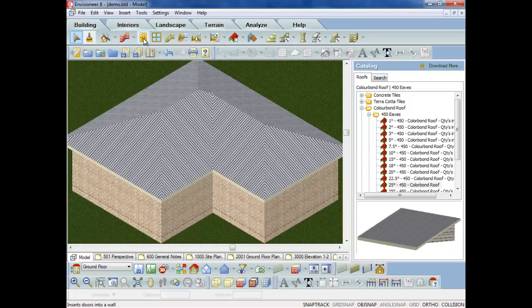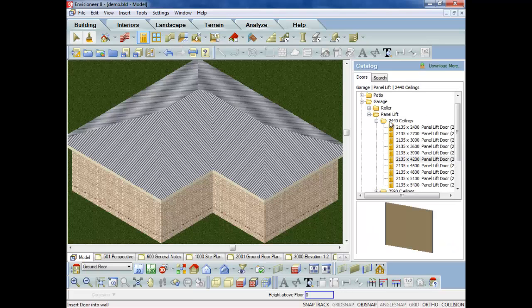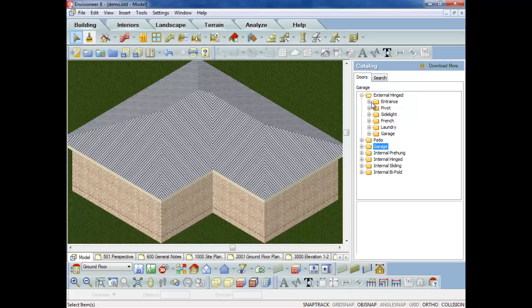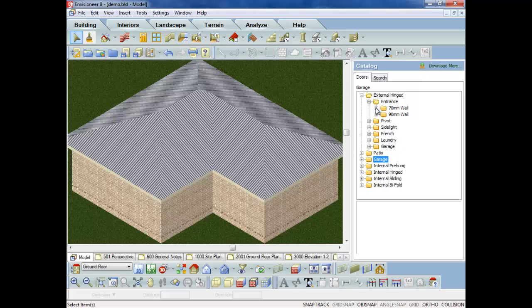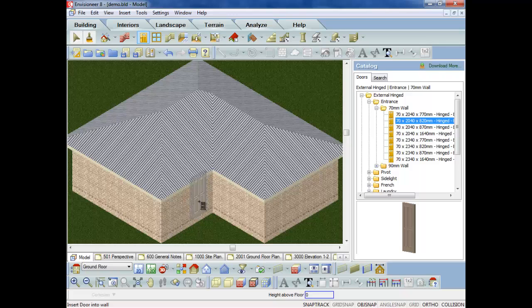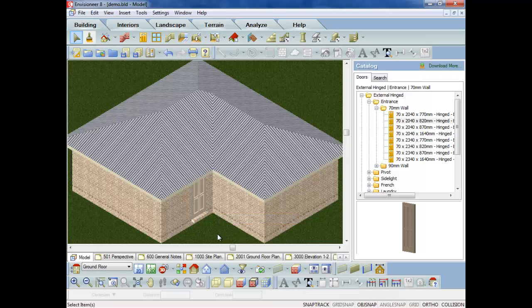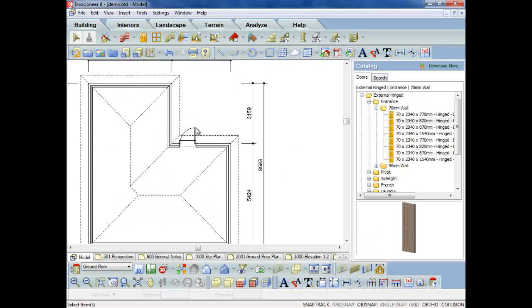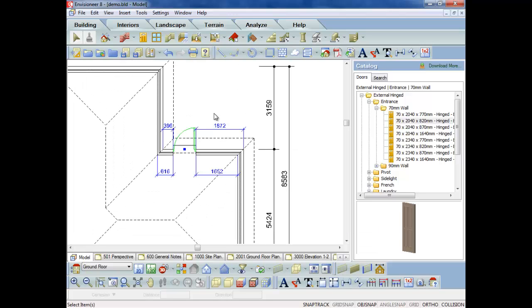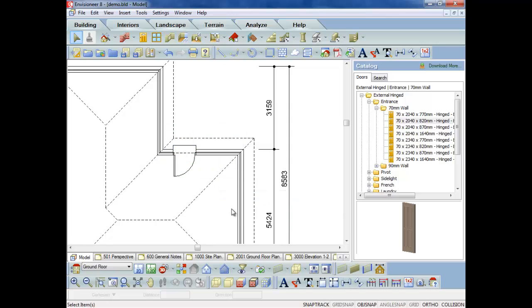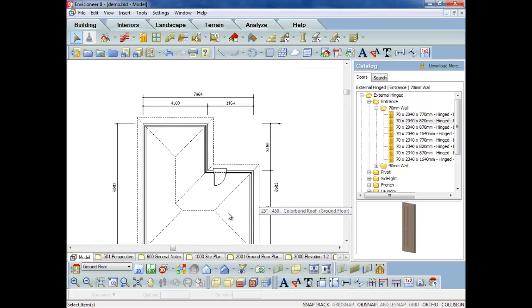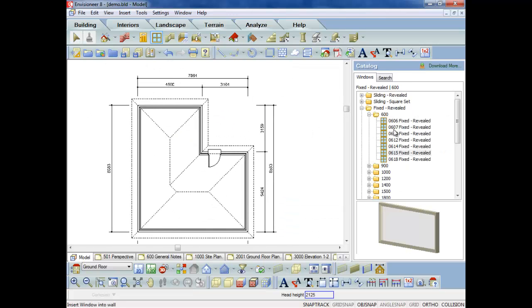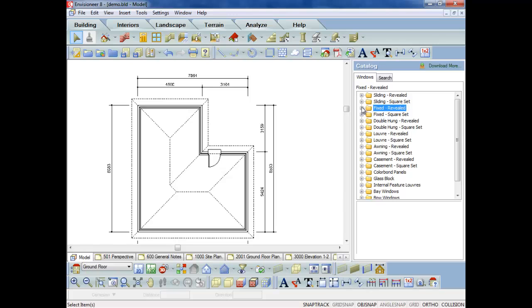Across the top we've got walls, doors, windows. So if I want a door, basically just come and say, well, okay, I want an external hinge door, an entrance, it's a 70mm wall and I want an 820. As you can see, I can just go and plop it into the wall. You can do it in 3D or you can do it in the 2D plan view. I can flip that over so that it does go the right way, and I can go and throw in some windows.